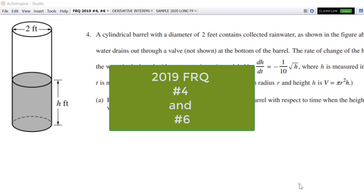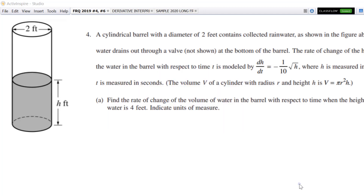Remember I told you that these were not particularly high scoring. This one is about a 3.9 scoring problem, and the other one is about a 3.1 scoring problem. So this was the higher of the two. All right, let's do it.